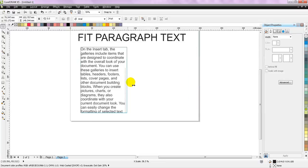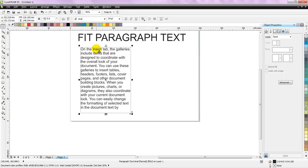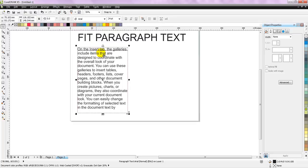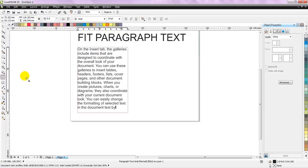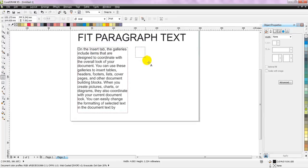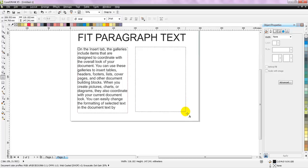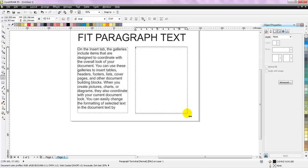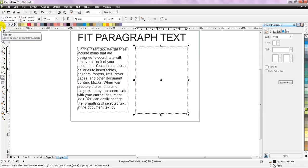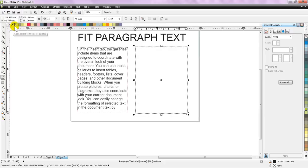Or there is another way in CorelDRAW. Let me just show you. For this we will create another paragraph text block like this, right next to it. You can even reduce the space also, that is not the problem, that is entirely dependent on the requirement of your project.